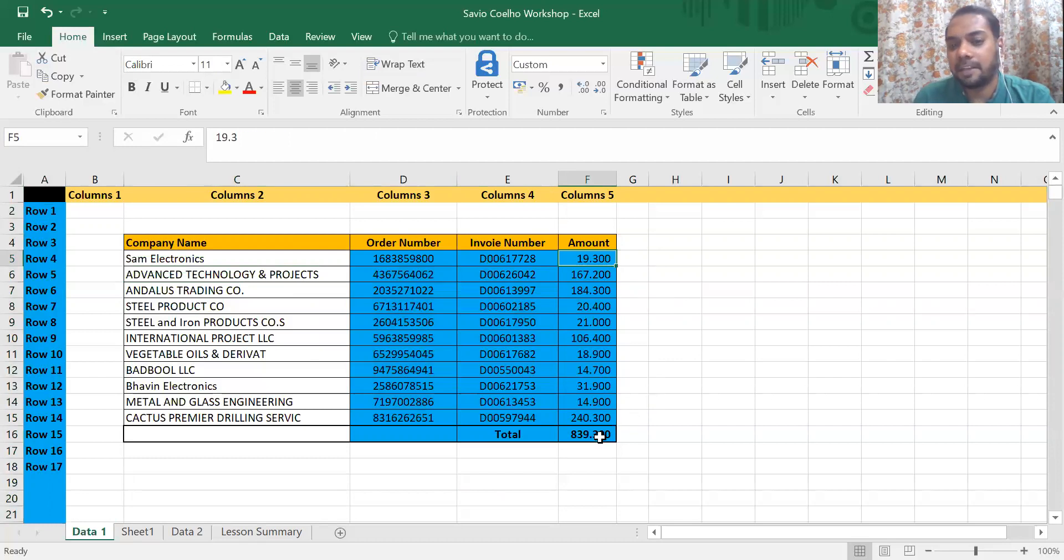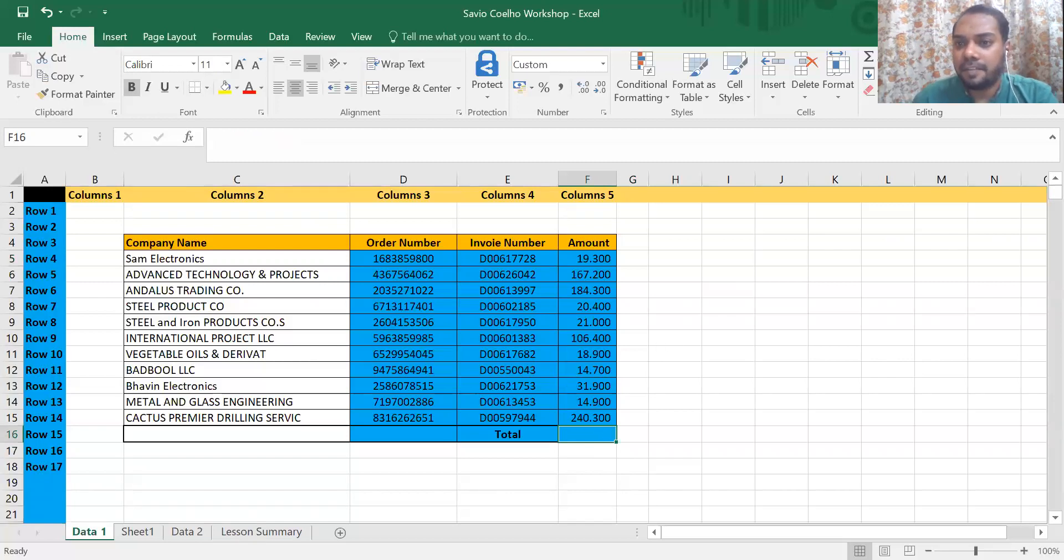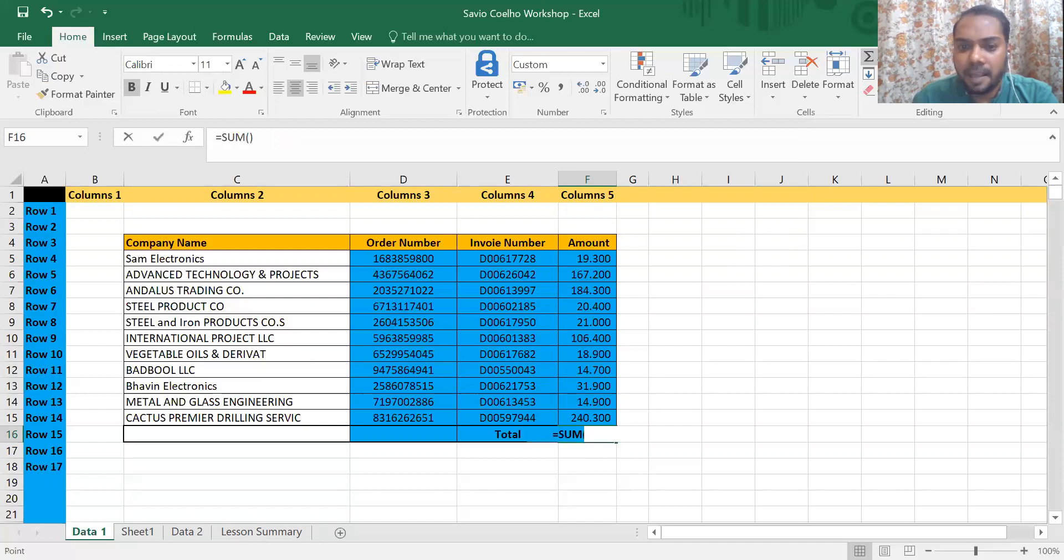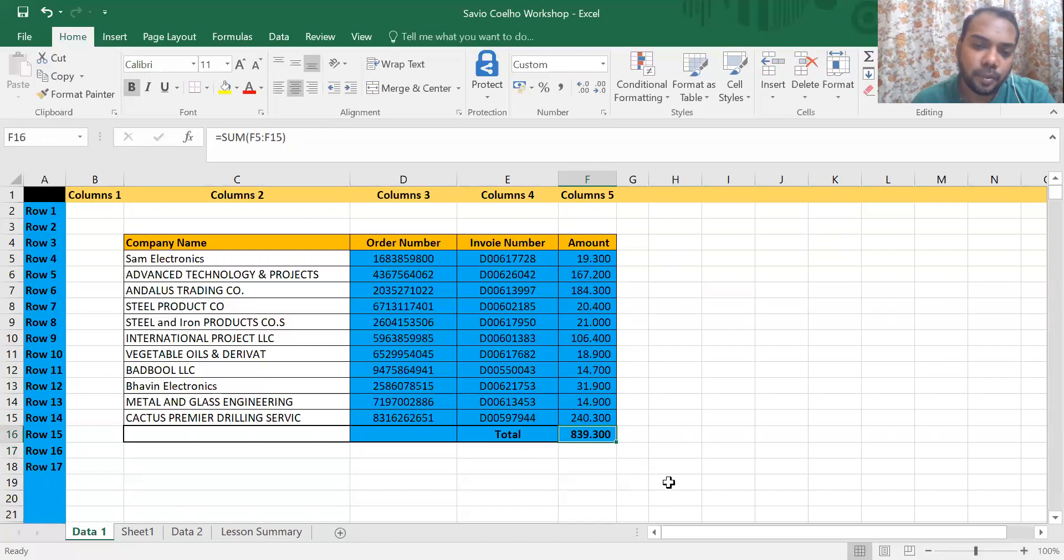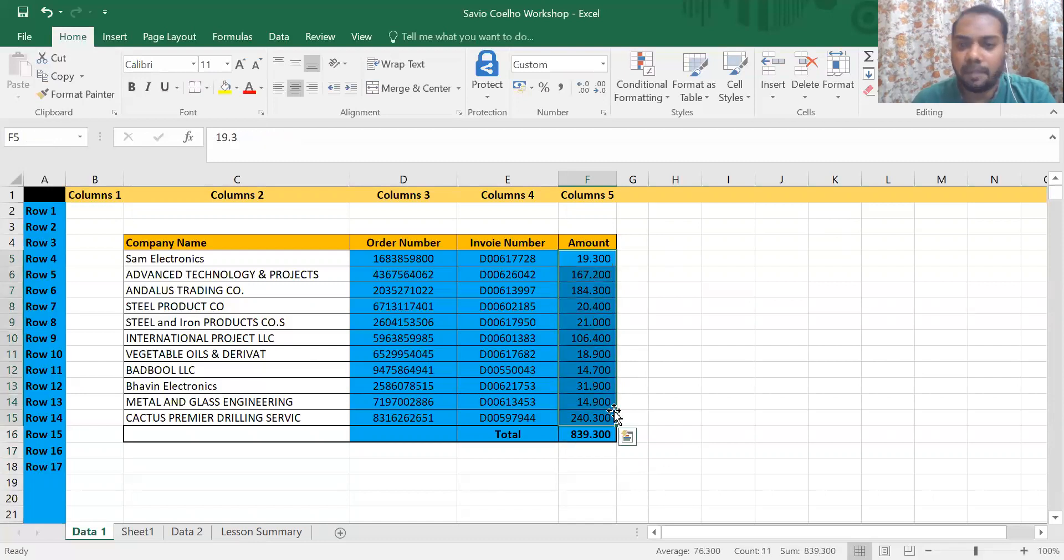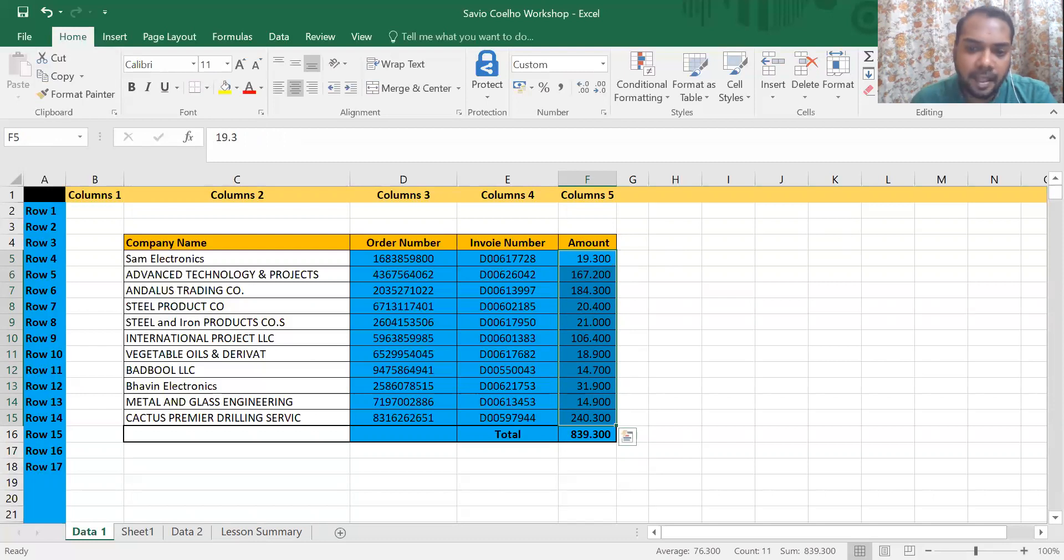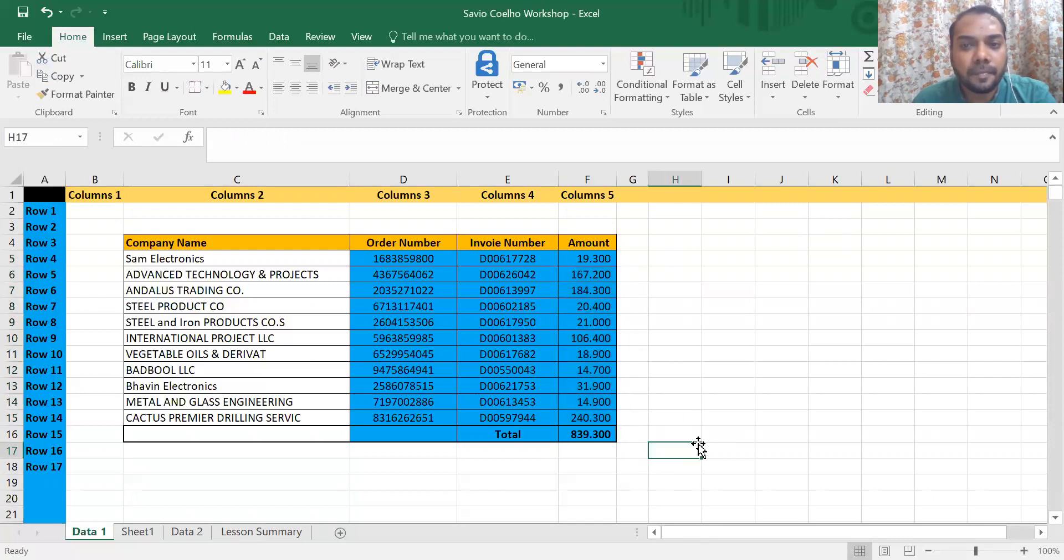If we delete this details over here, you just have to click Auto Sum and hit enter. This is where you get your total of the entire amount, which is also highlighted here - sum 839.30, the count 11, and the average of the total which is 76.34. So this is what Excel is basically all about.